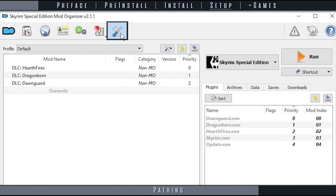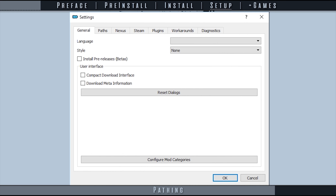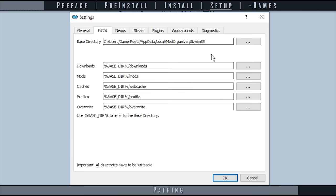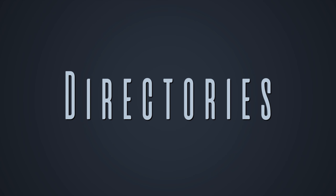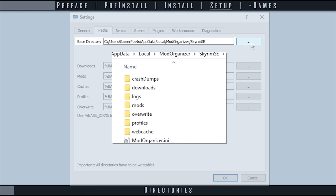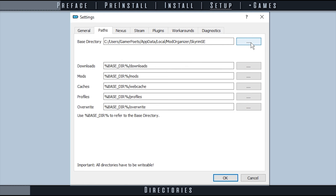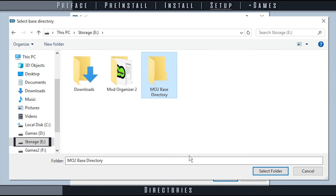From the toolbar, open Settings, the wrench and screwdriver icon, and then the paths tab. Selecting the ellipses to the right of the following directories allows you to choose a new location for them. Base directory contains a few miscellaneous files as well as all of the following file paths. Setting the following paths to %base_dir% allows them to be moved with the base directory and kept inside of it. If you have a storage drive, I suggest changing the base directory path to it.